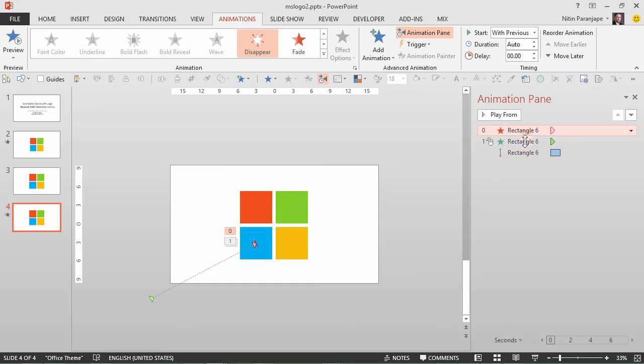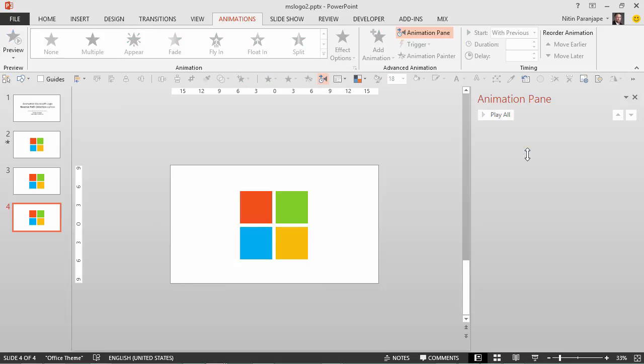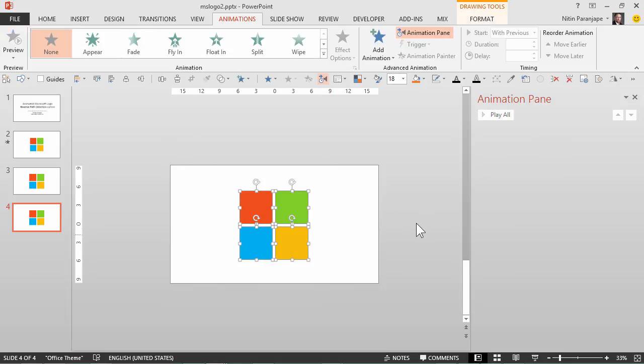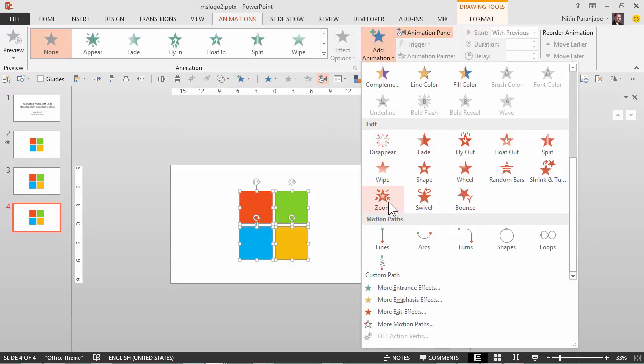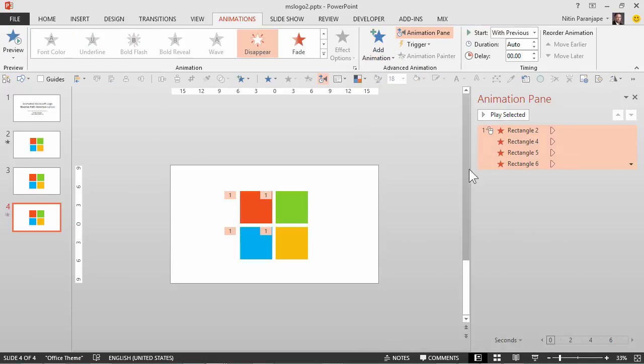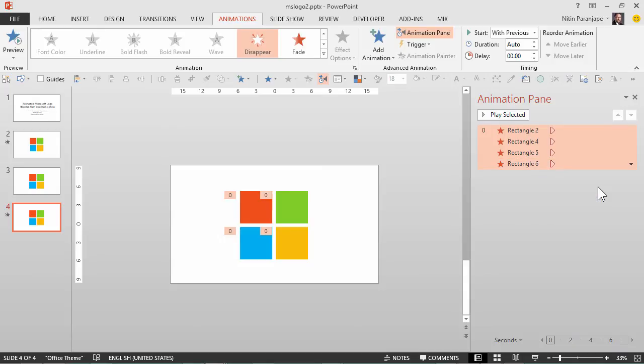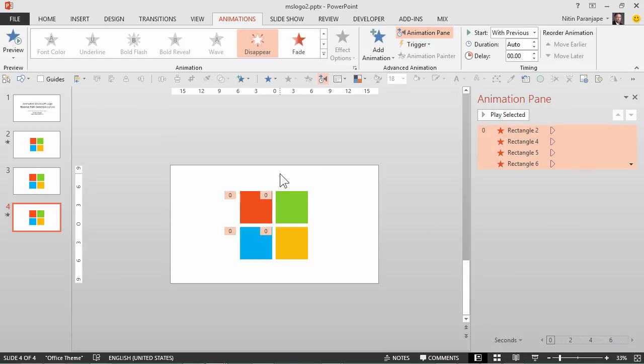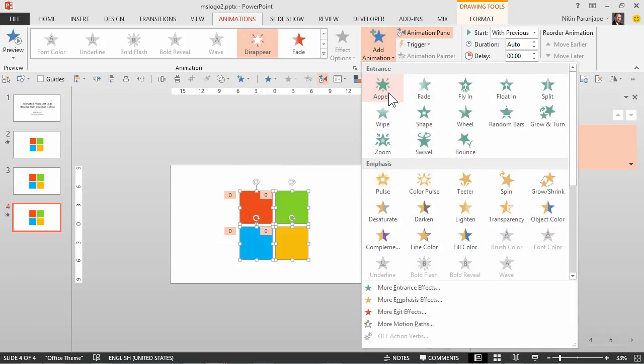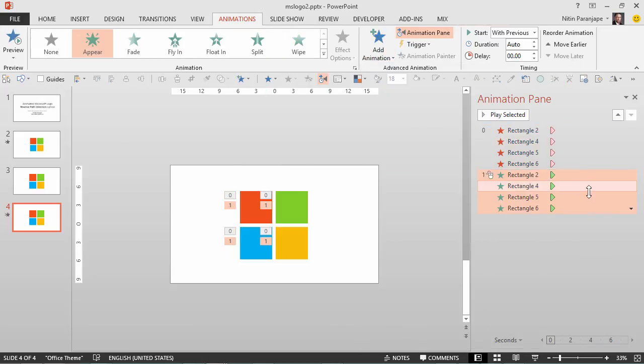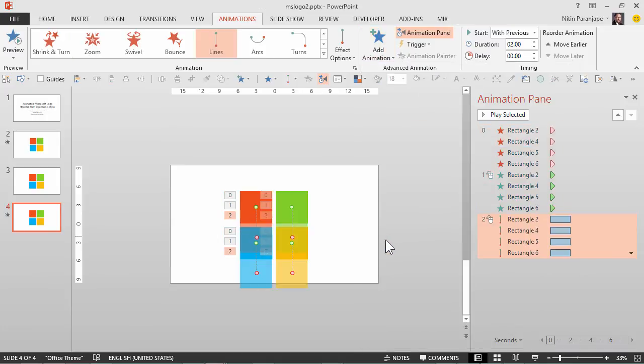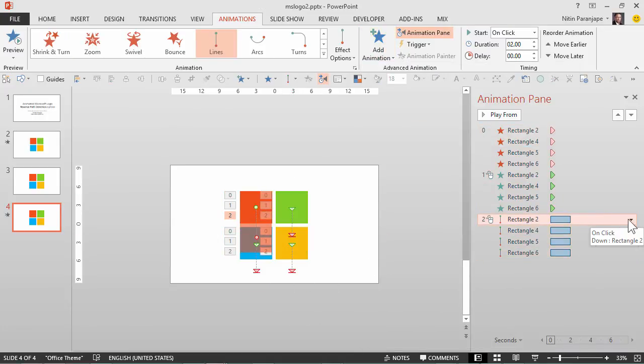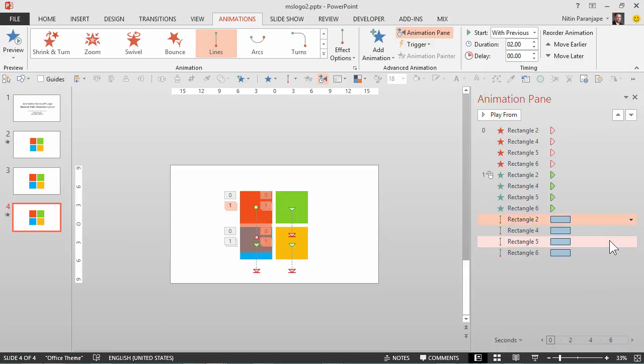So I delete the animations, select all of them. First step is to disappear them and then make sure that happens on the slide show itself. Second step is to make them appear which is good. And the third step is to put a motion path which obviously will go downwards. Now motion path also has its own click, we don't want it so we start with previous.